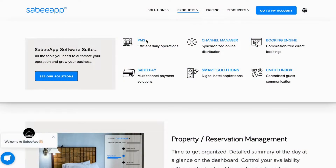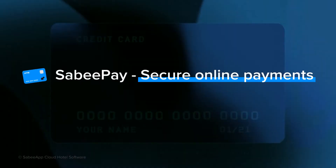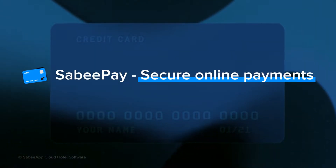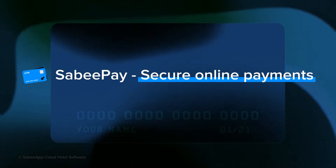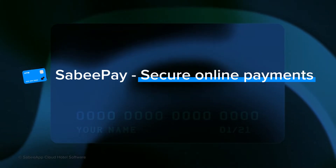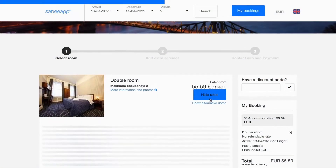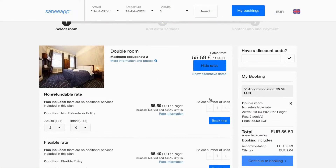The PMS, channel manager and booking engine are all included in your basic SabiApp subscription. One optional extra you might consider is the SabiPay payment module, powered by global payment provider Stripe.